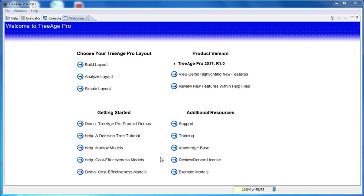You can access a number of demonstrations like this one through the welcome view. Just select this link here. And those demonstrations will be able to provide further details about building and analysing models. They'll be useful to watch after you finish watching this demonstration.